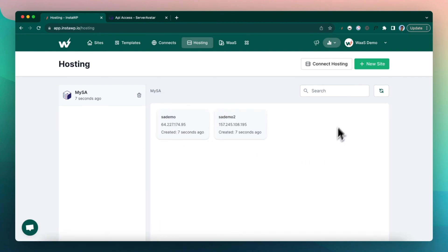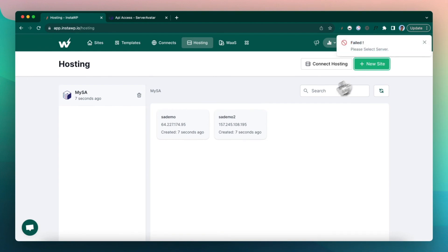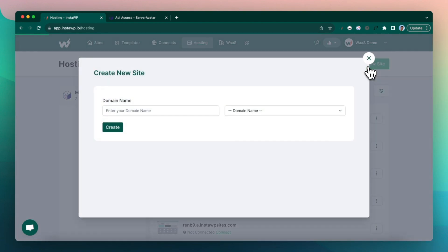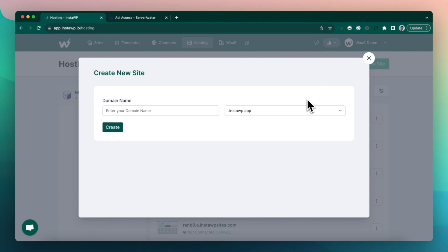You can actually create new site right from here. So if you click a server and click on new site, you can enter a domain name and it will create a WordPress site on your Server Avatar account from InstaWP. But that's not the purpose of this demo.